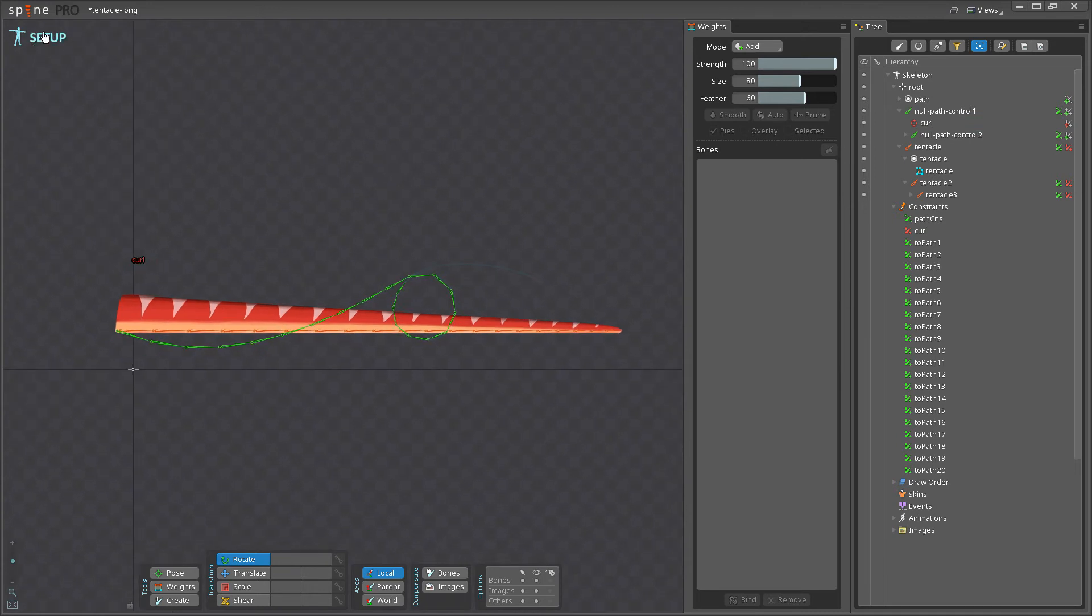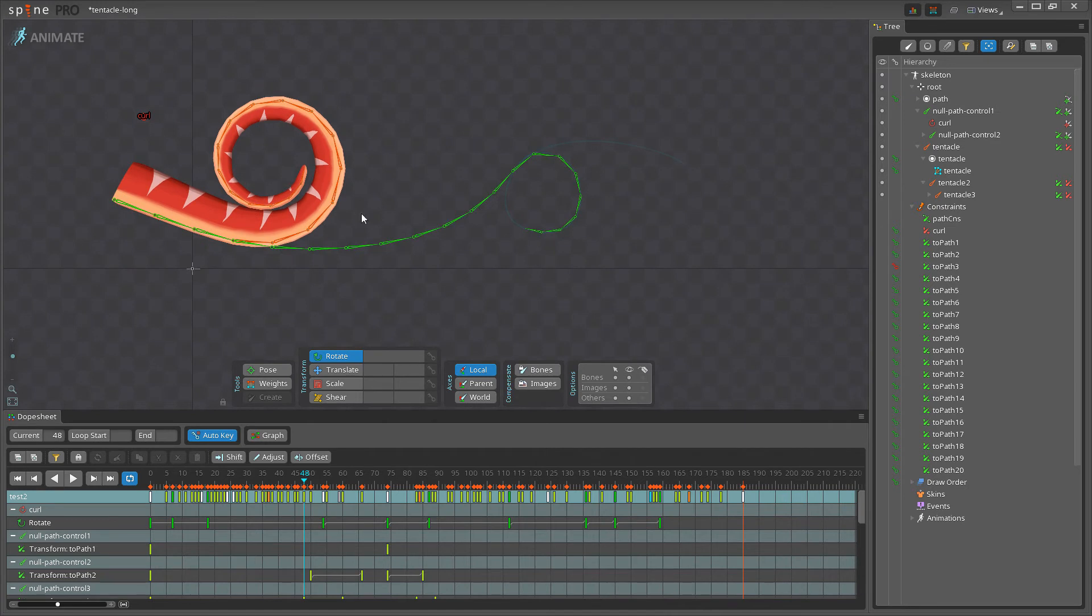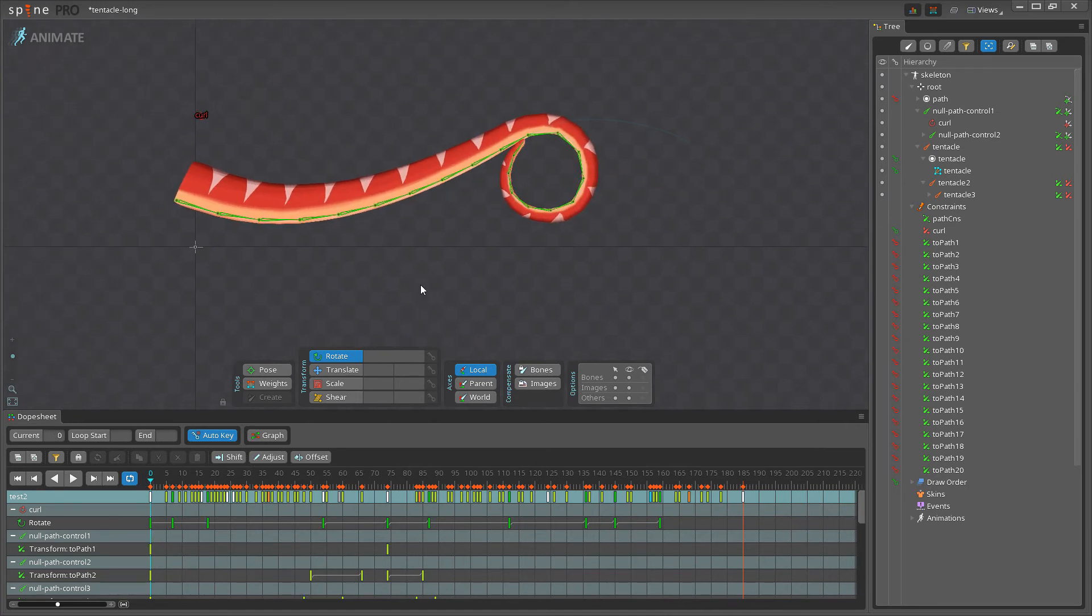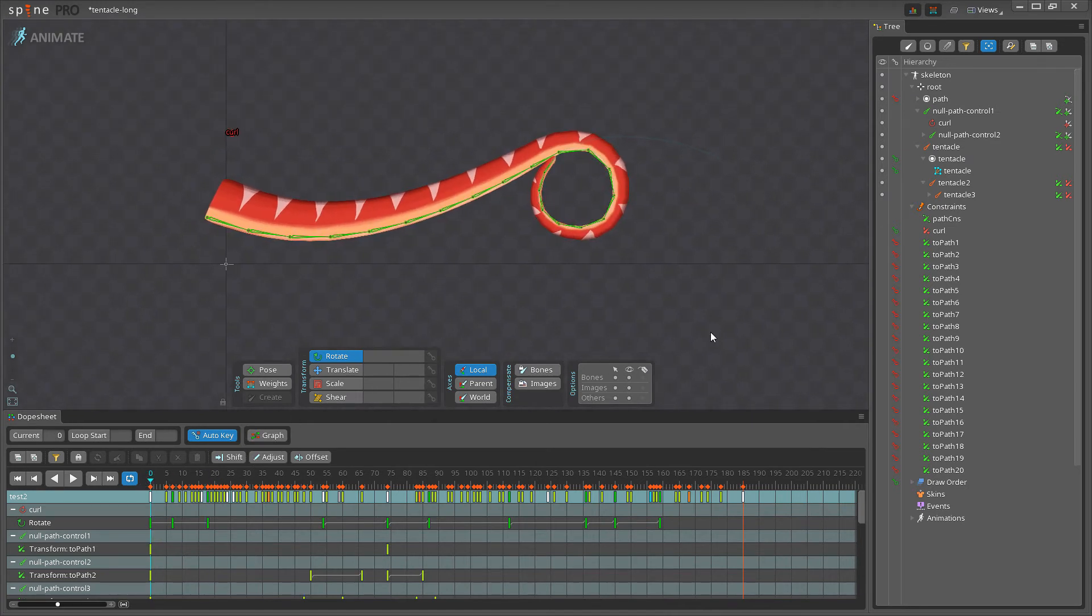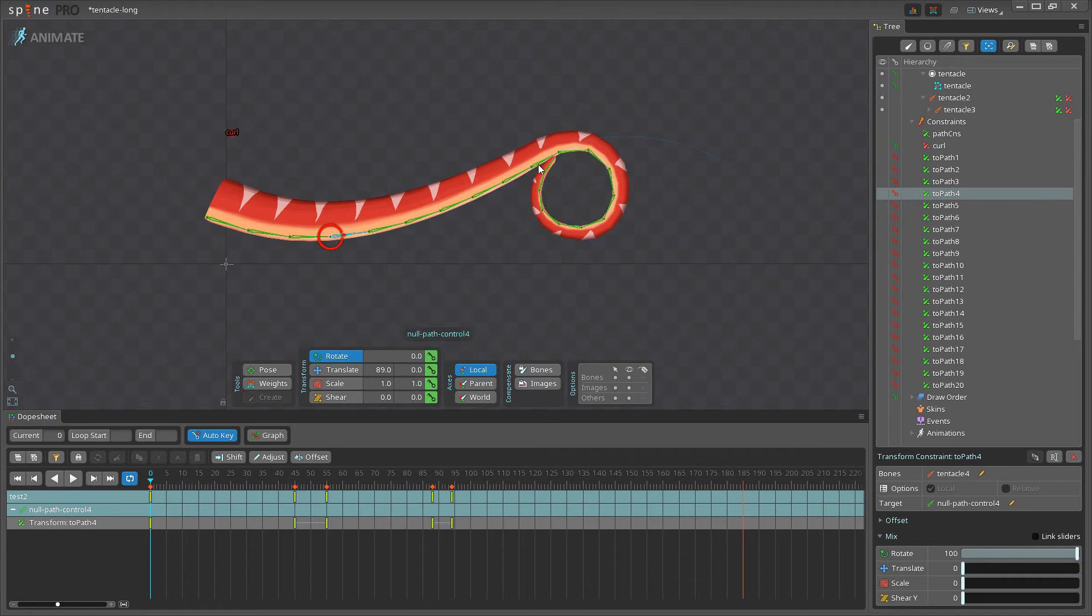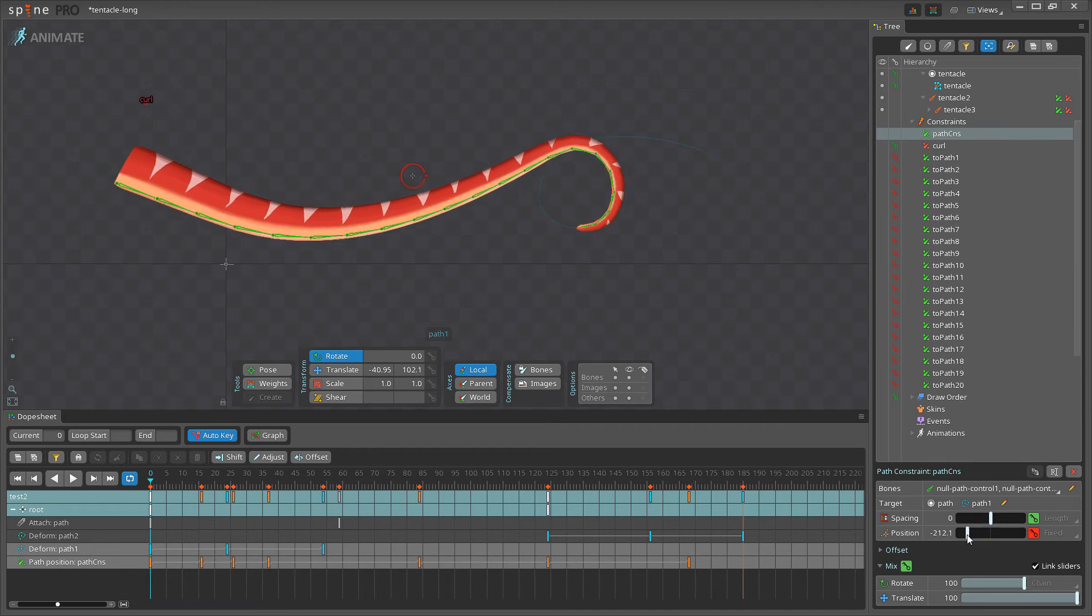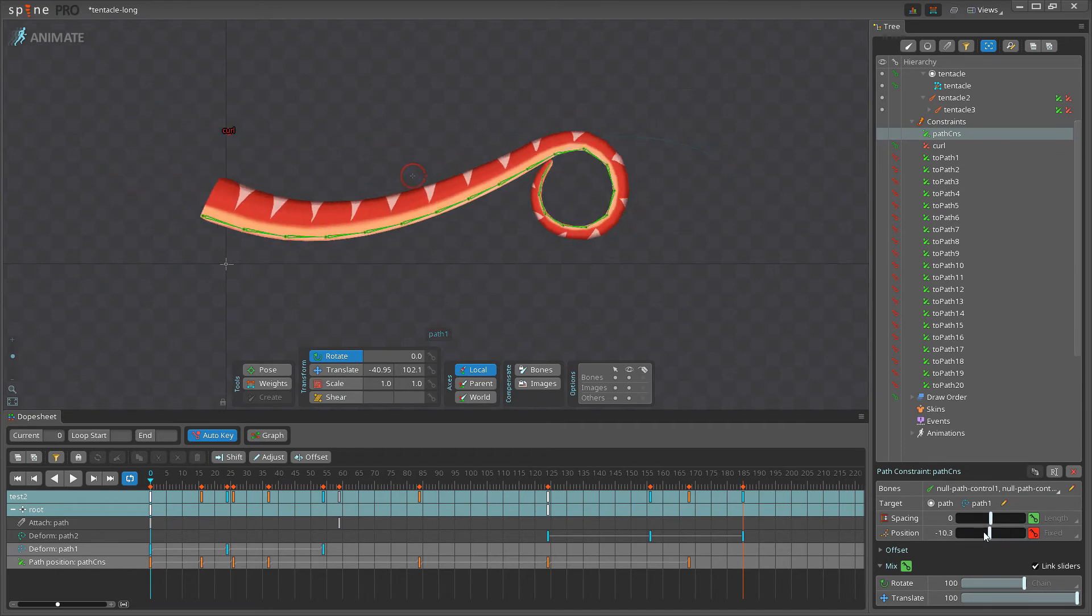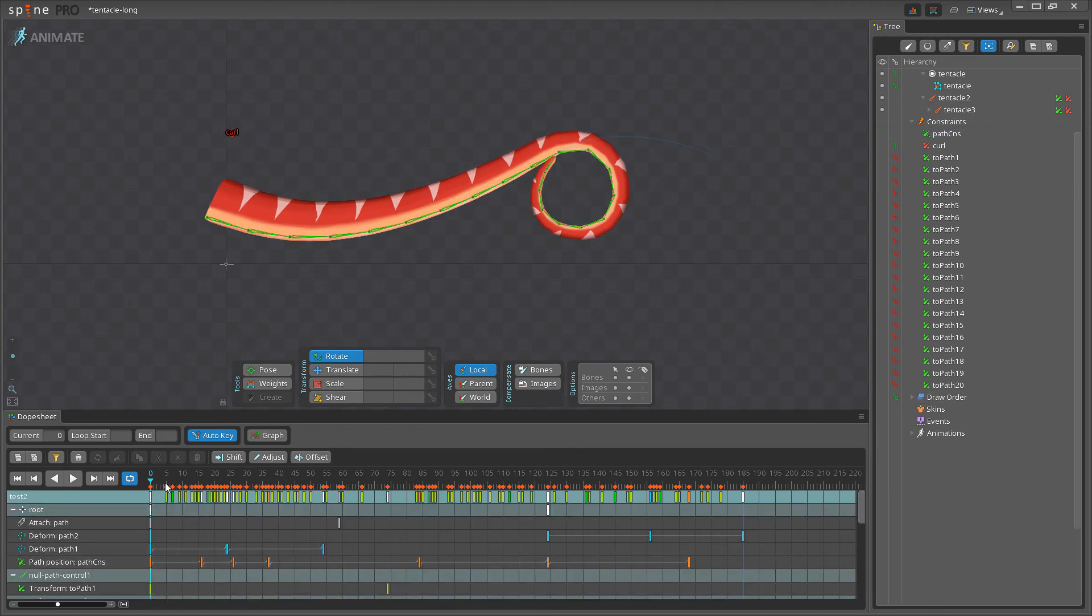So let's go back to animate mode and we'll look at the actual animation. Now, the way this is animated, here at the first frame, if I go to two path constraint, you can see rotation mix for all these is set to 100 all the way down, because we want to have the green bones controlling the tentacle. This means I can now go and change the position here, path constraint. And the tentacle moves along the path. I'll do that.